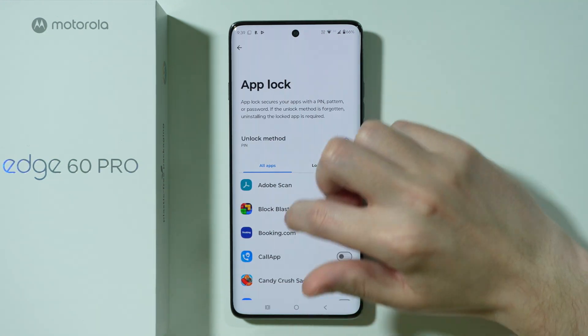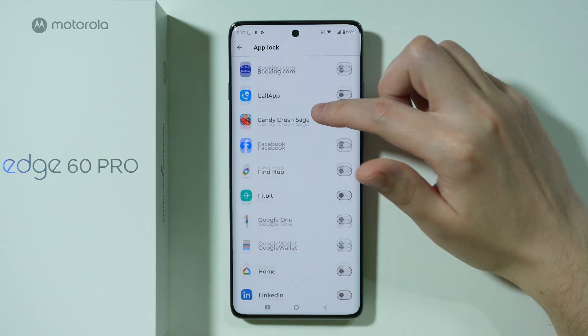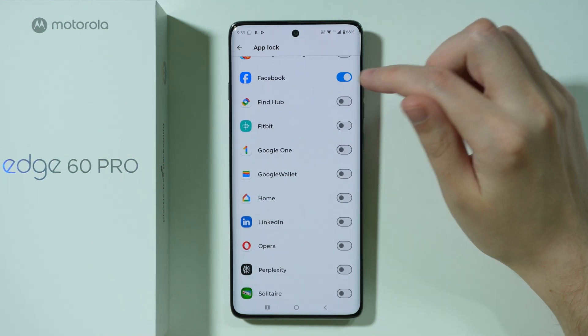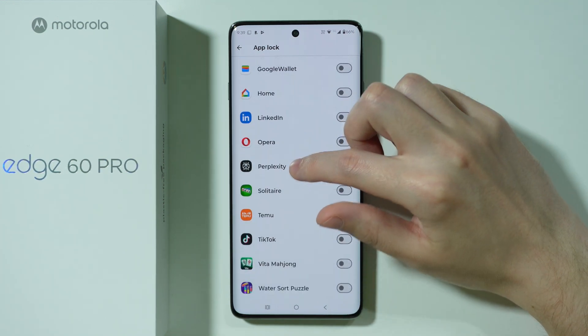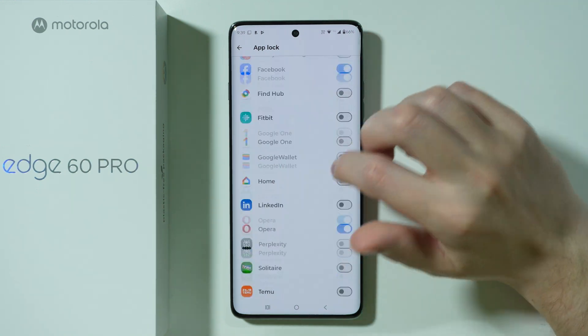There we go. Now we can enable the App Lock for the selected apps. So let's say I'm going to enable it for Facebook, for the Opera browser, and for TikTok.